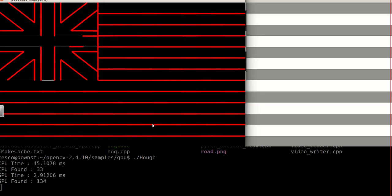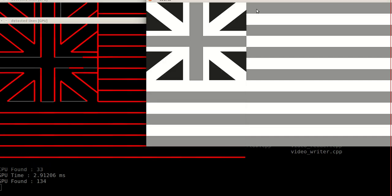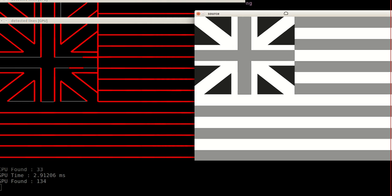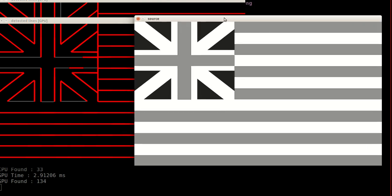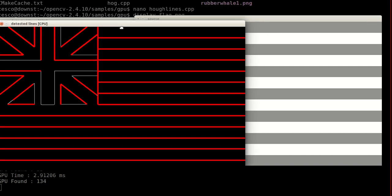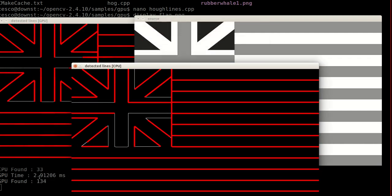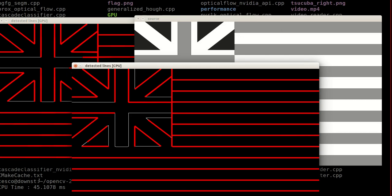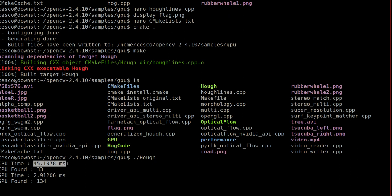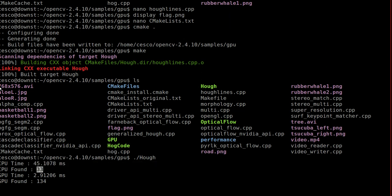And this is what it does. As you can see, it created the grayscale image from the original. But as you can see, this is the CPU. So you can see it missed some lines. It missed this vertical line right here. It missed this horizontal lines here. This horizontal line here. And this vertical line. It missed some of them. And the time was 45 milliseconds. So you can see here, 45 milliseconds. And it found 33 lines.